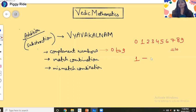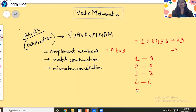For 1, the complement number is 9, because 1 plus 9 equals 10. For 2, the complement number is 8. For 3, it is 7. For 4, it is 6. For 5, it is 5. After that the numbers repeat in reverse — 6 pairs with 4, 7 with 3, 8 with 2, and 9 with 1. These are the complement numbers.